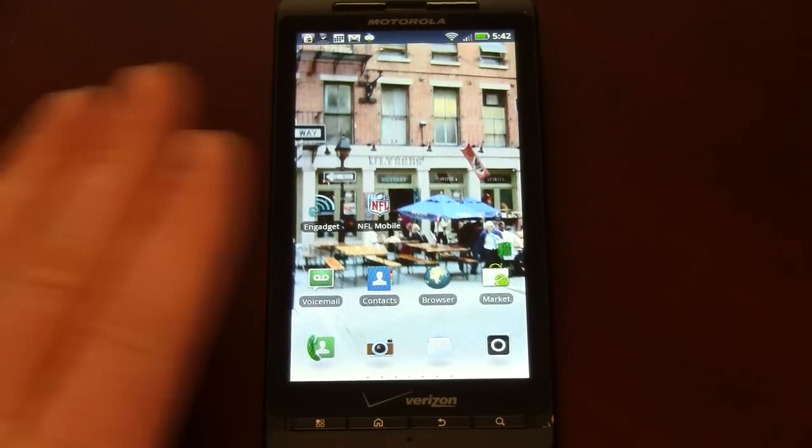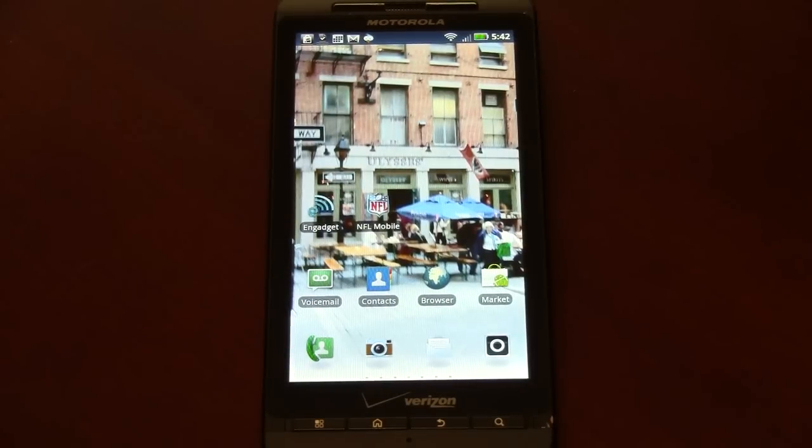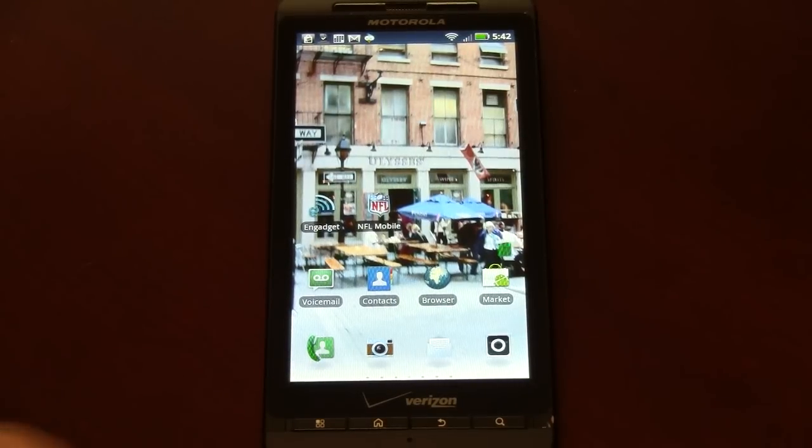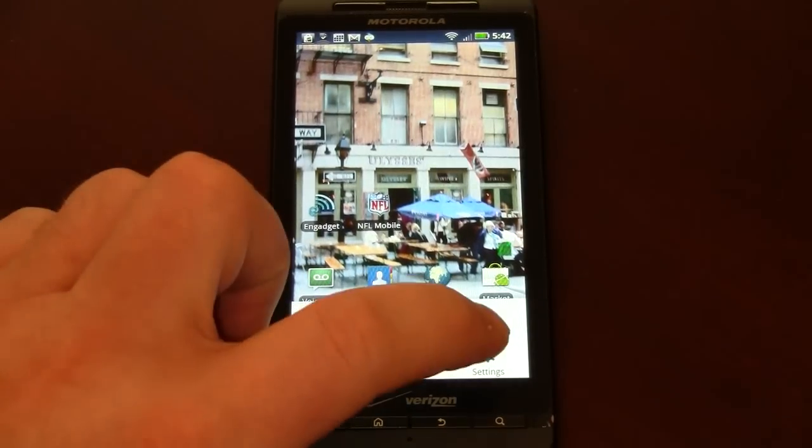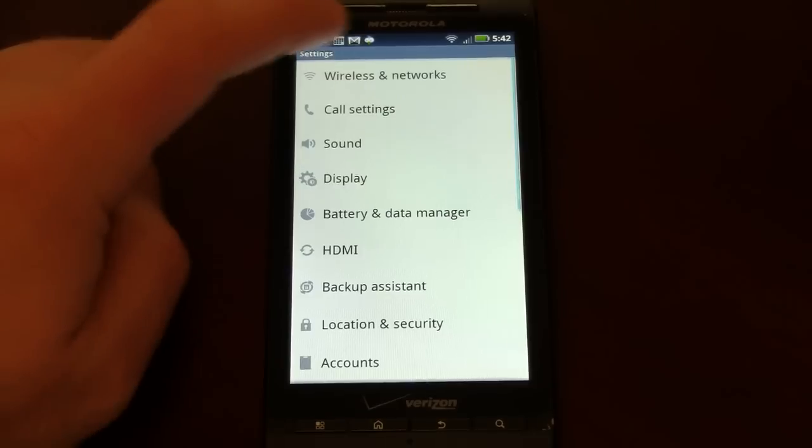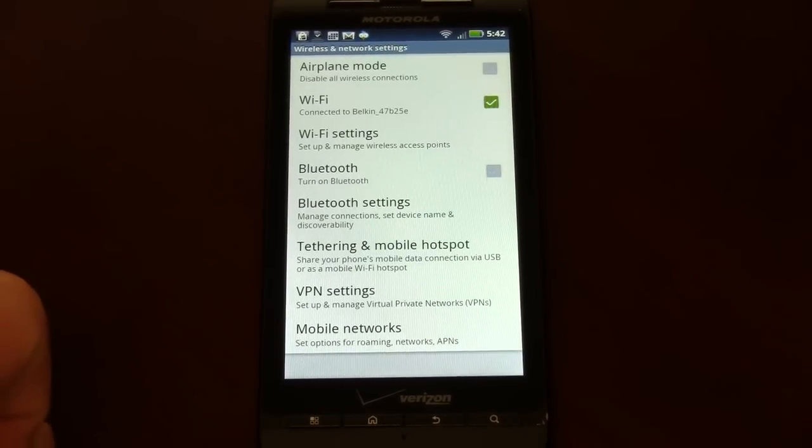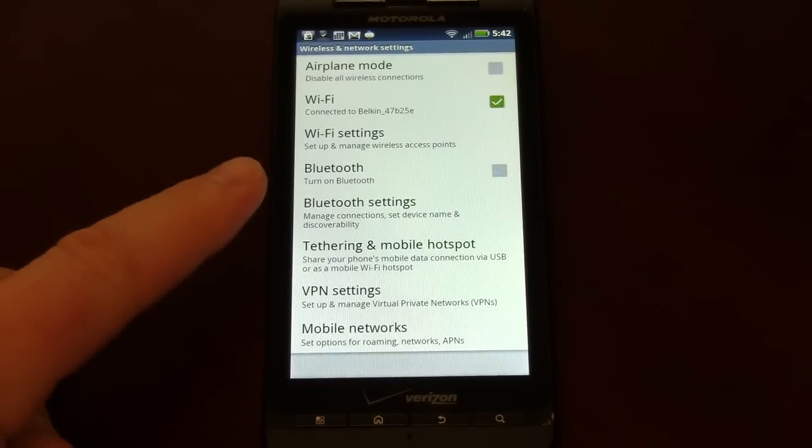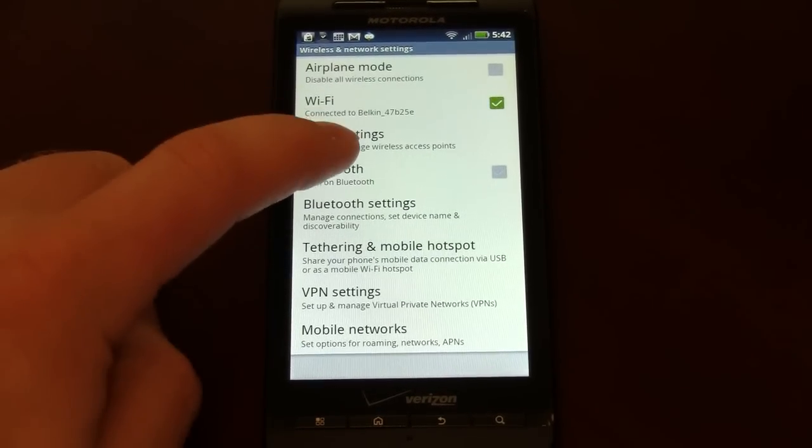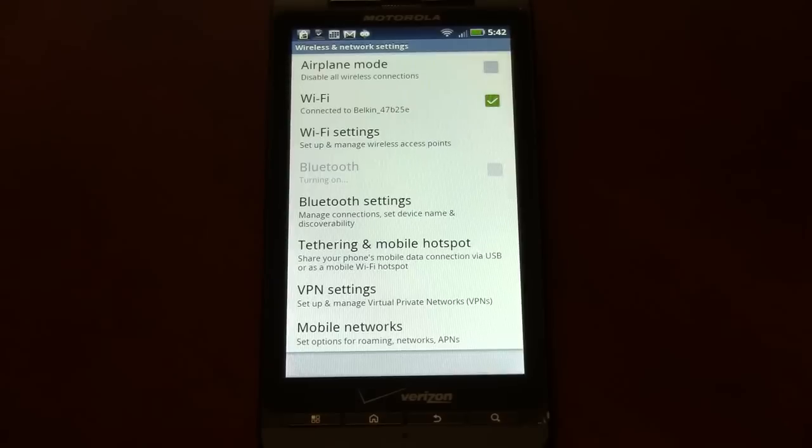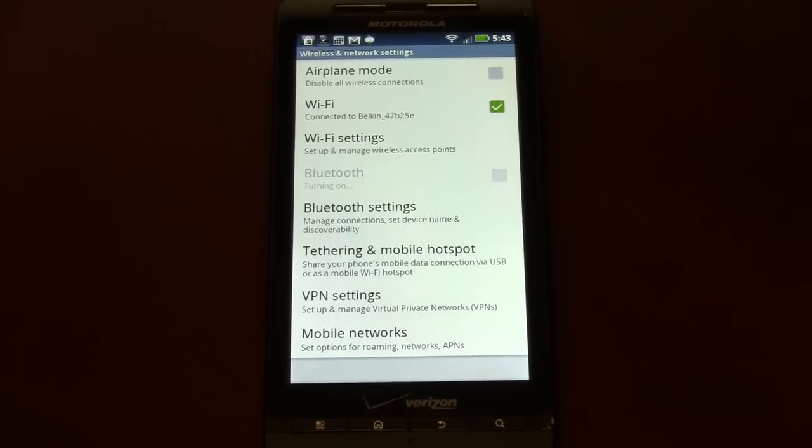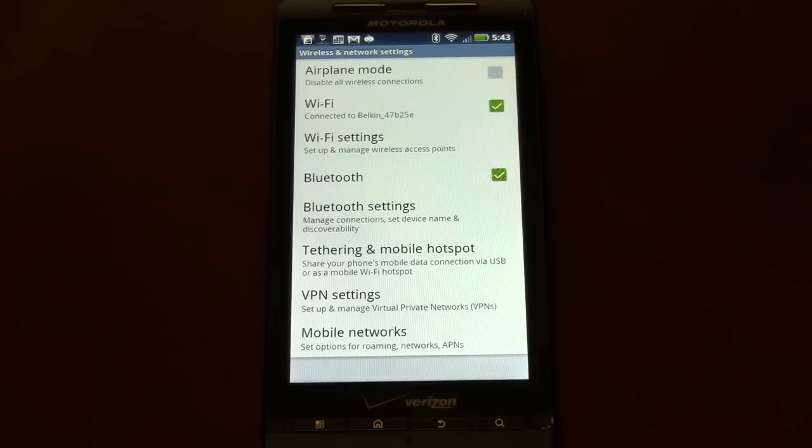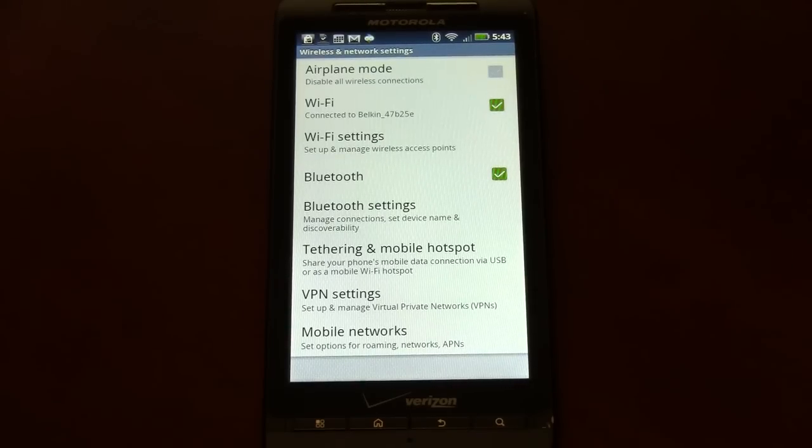First, we're going to get the phone into Bluetooth mode. Hit menu, then settings, wireless and networks, and you can see there's a turn on Bluetooth option. Turn on Bluetooth and we'll get a green checkmark. Alright, we've got that taken care of.